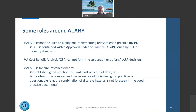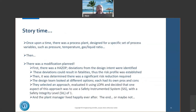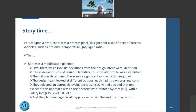I'd like to tell a story. Once upon a time there was a process plant designed for a specific set of process variables — pressure, temperature, gas-liquid ratio, flow rate, etc. Somebody planned a modification and due diligence was done. A hazard study identified that deviations from the design intent were possible, and these deviations could result in fatalities — so a risk profile was established.